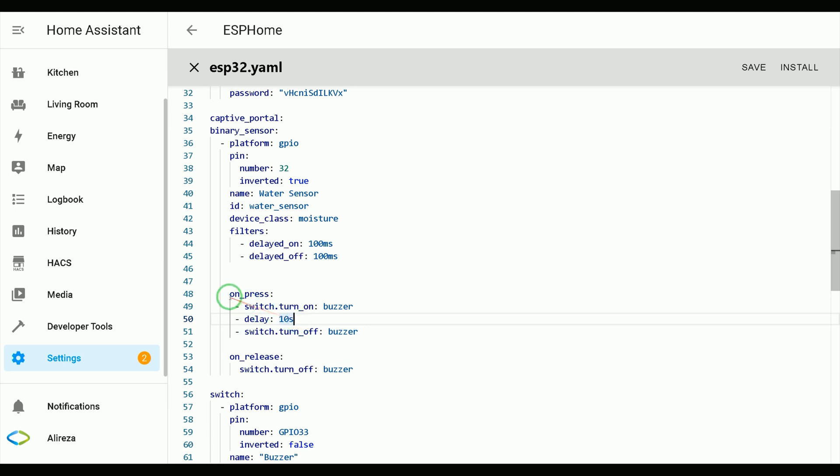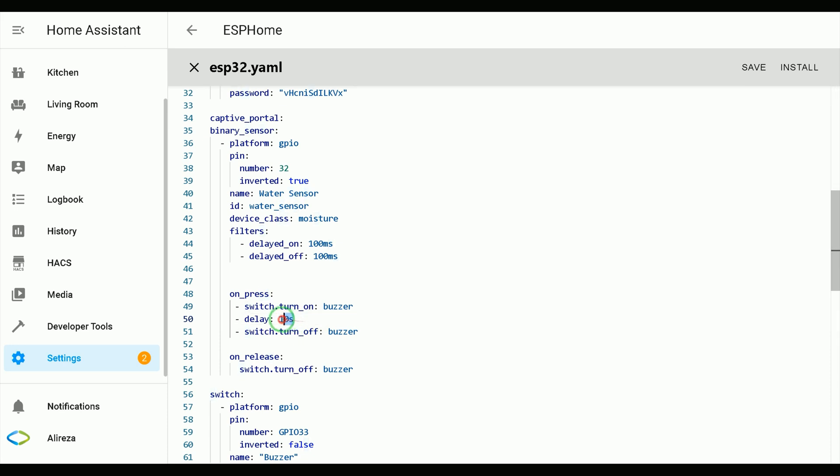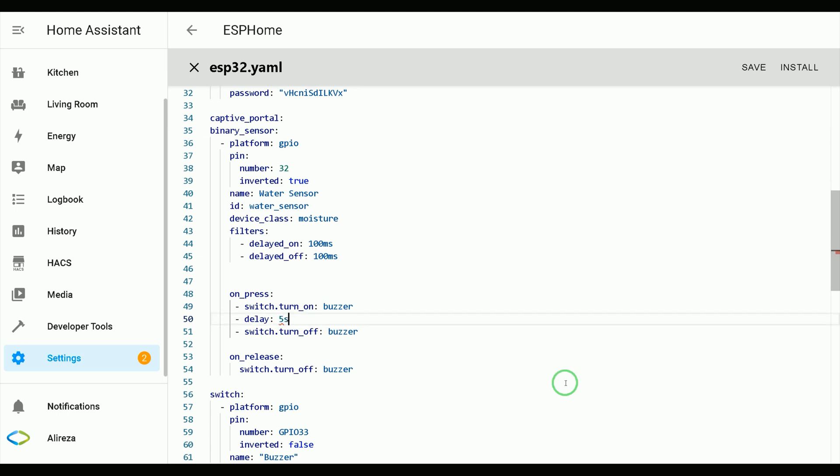Talking about water detection, you can remove the delay, action and turn off action. Or you can change the duration of which buzzer switch is on. For example, 5 seconds.